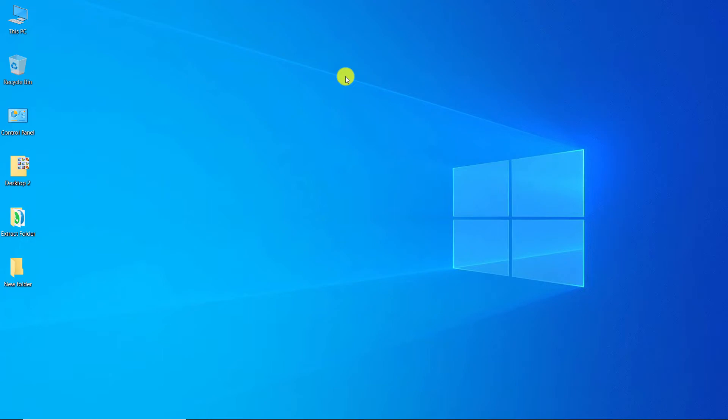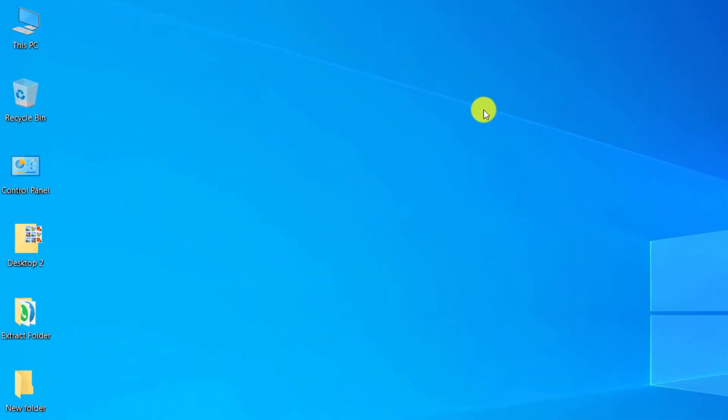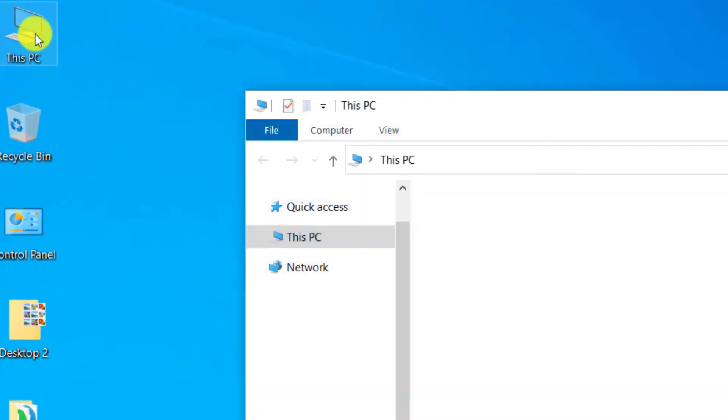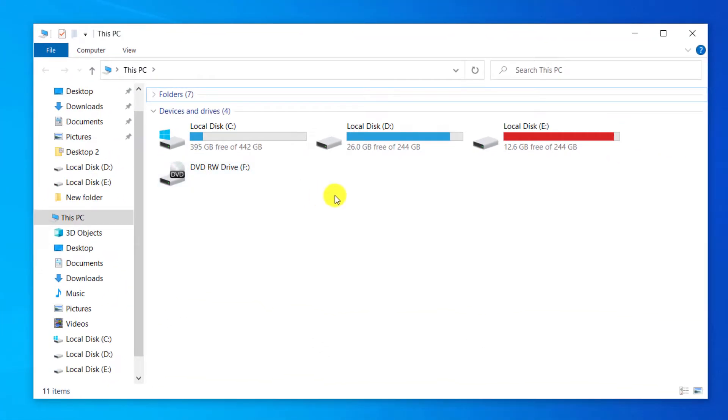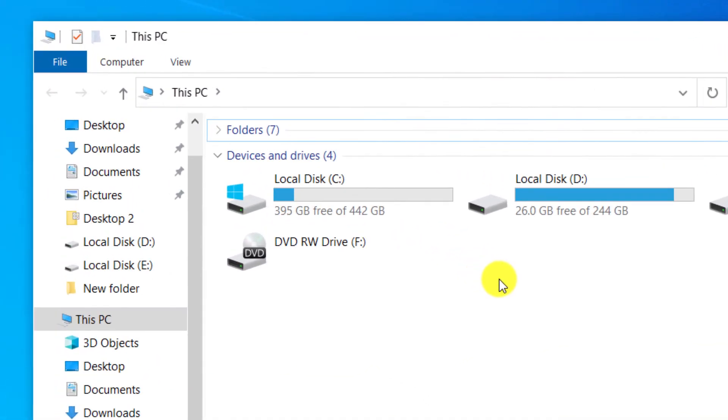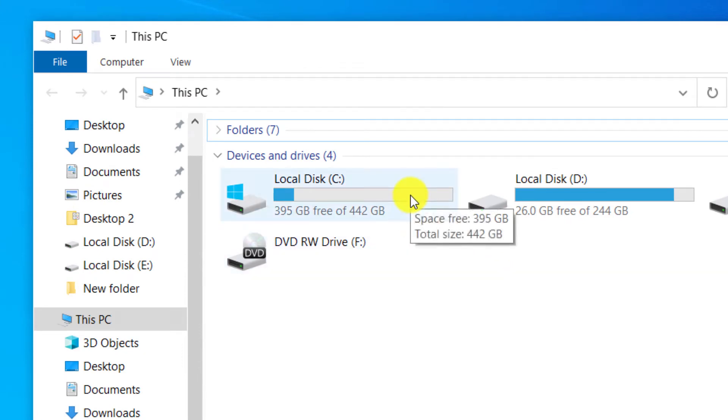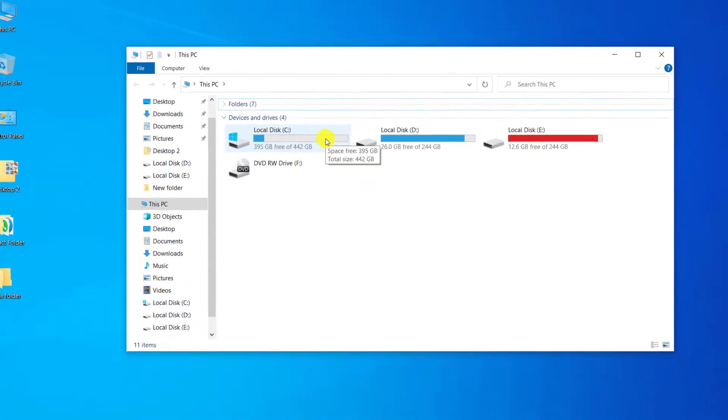First, we click on this PC. For example, I want to partition the C drive. As you can see, C drive has about 400GB free space. We close the window.